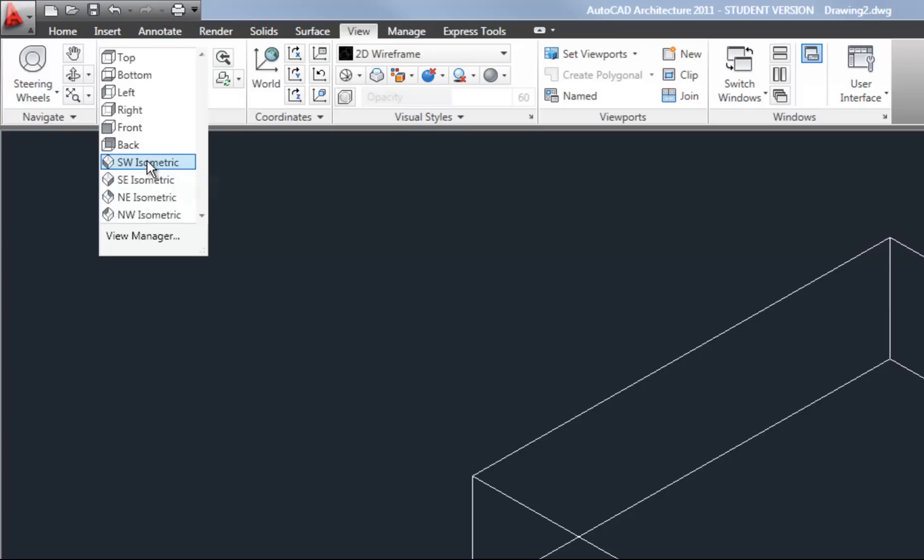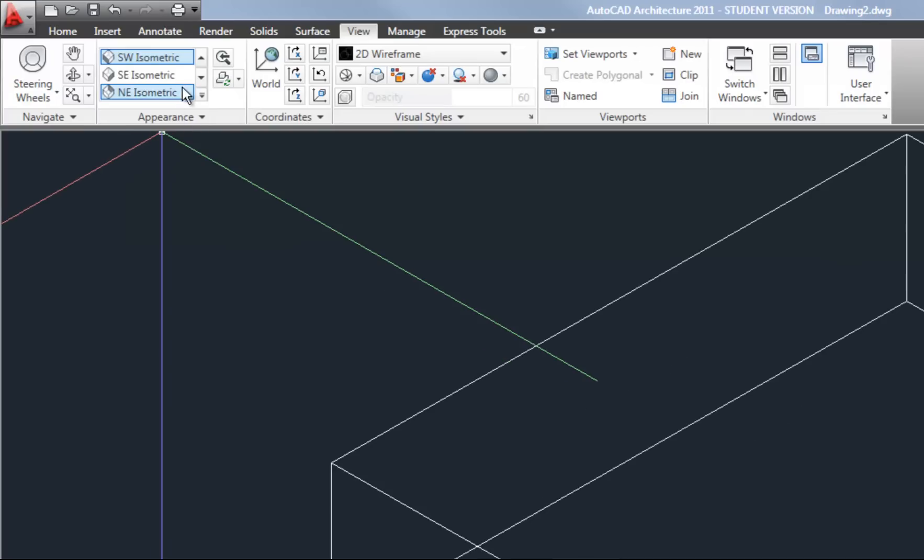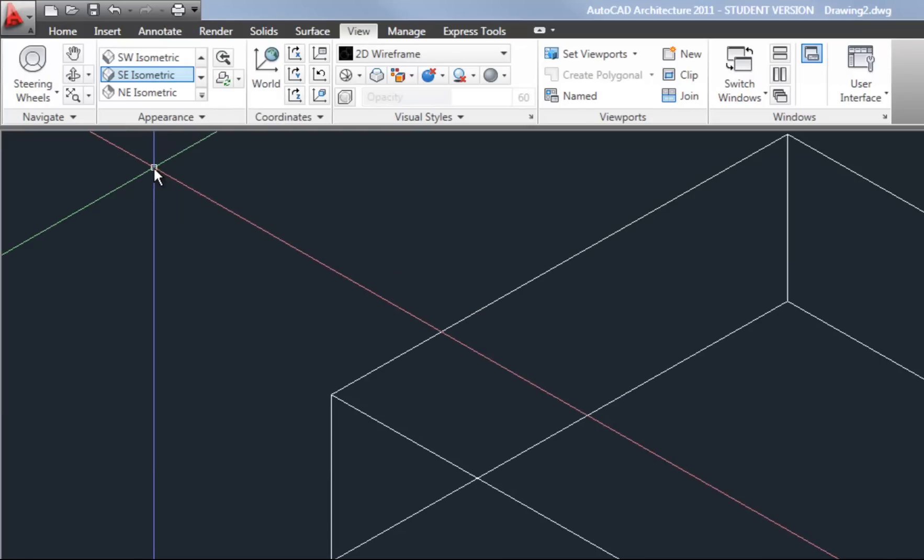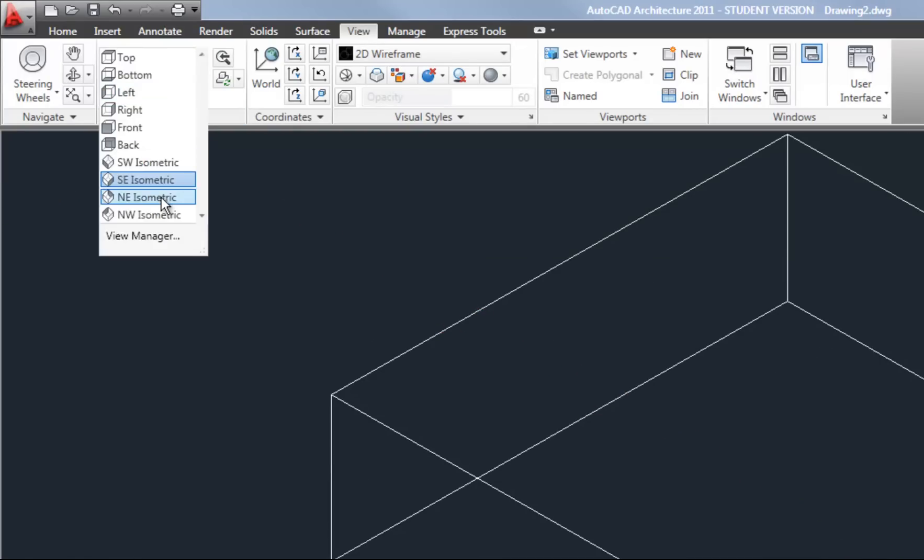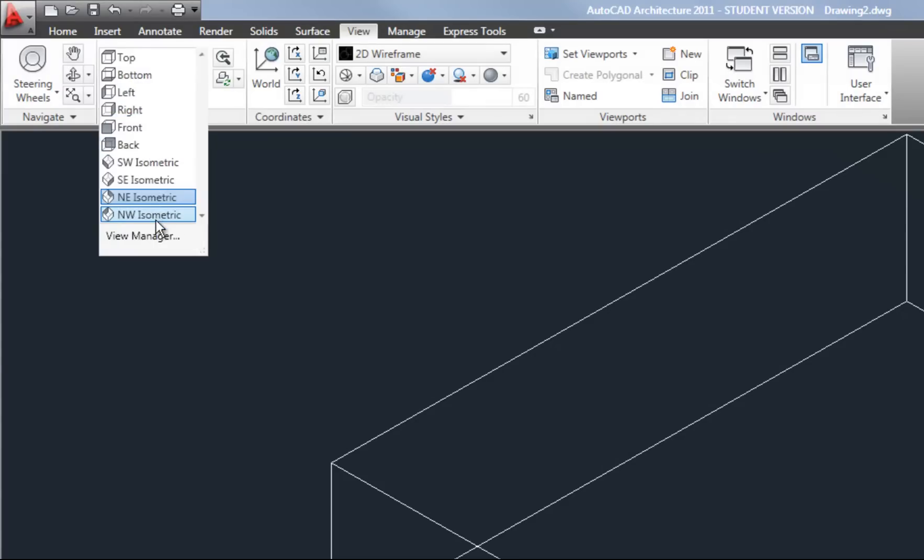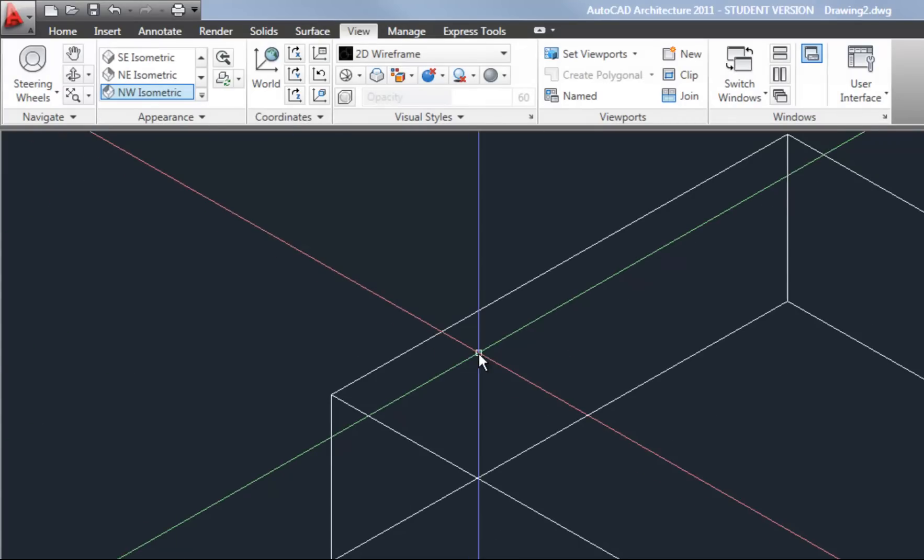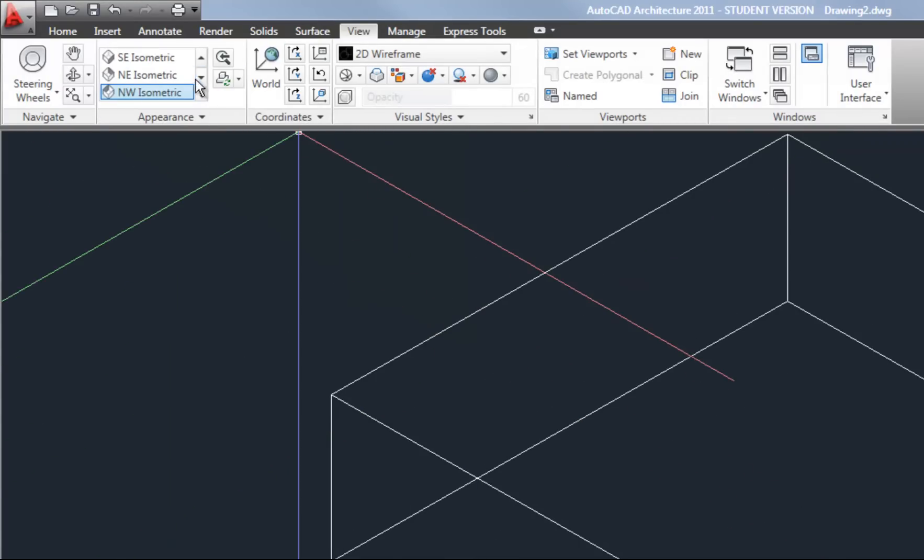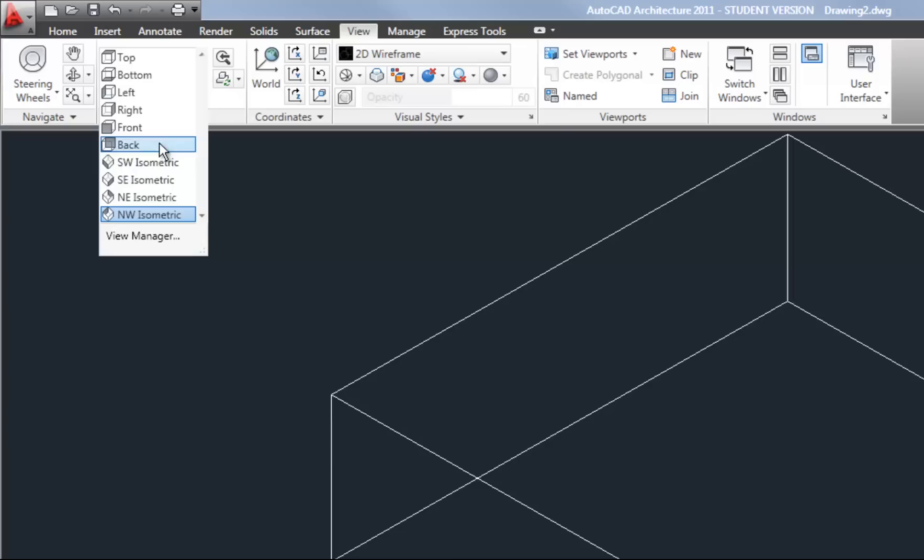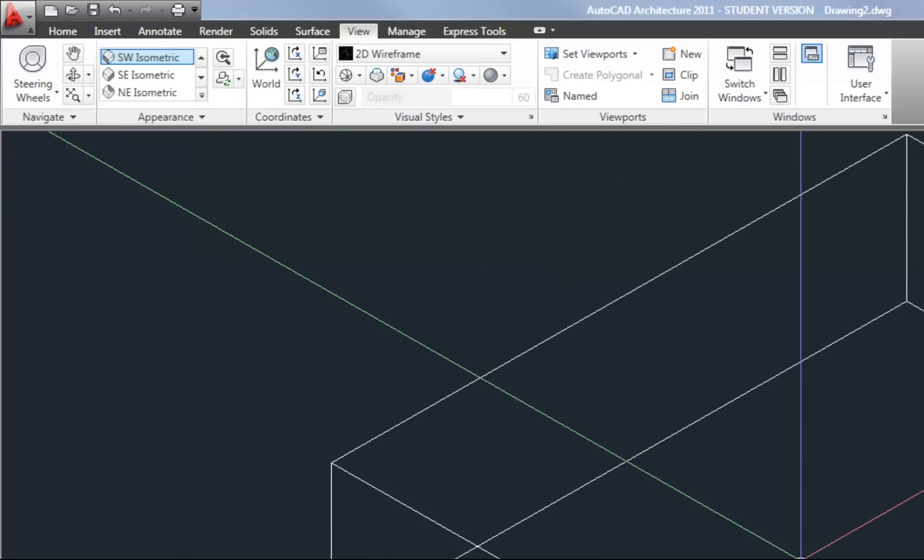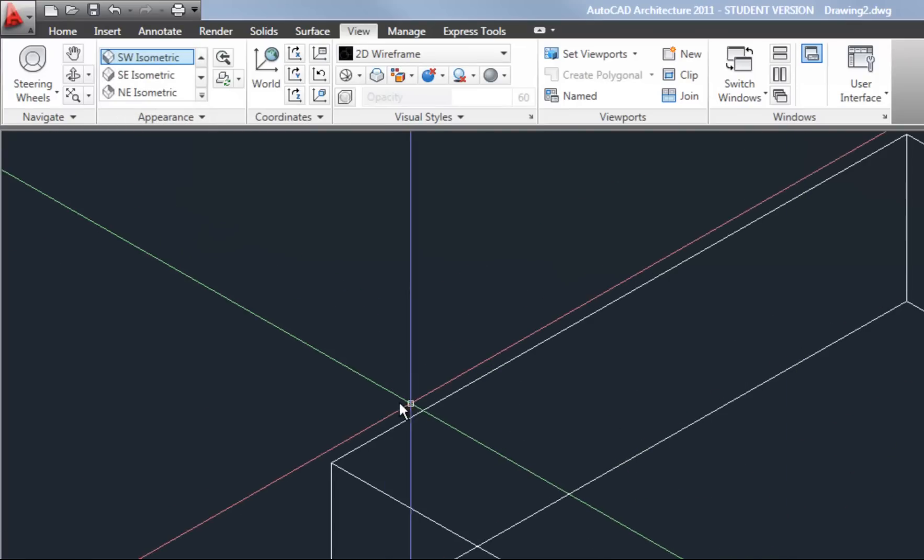So if I want to go to southwest isometric that's pretty much what I was already in. Now I can also go to southeast and that's the other corner and then obviously northeast and northwest are my other two corners. So you can rotate yourself around the objects. So keep in mind you're not moving the object. You're just moving yourself relative to the objects.